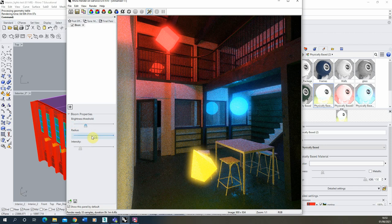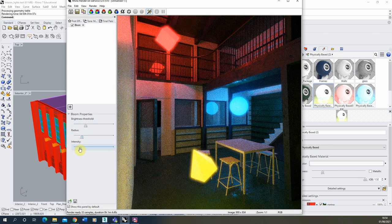Those are the main parameters with this bloom post effect. I'd make sure you don't use it too much — keep the radius quite low so you get this nice halo, and I usually keep the intensity quite low too, so it's just getting this nice kind of artificial glow around those lights.